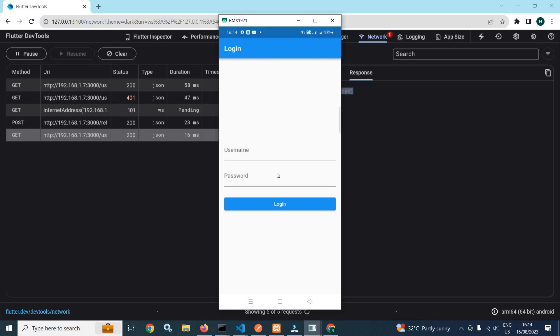This is how we can manage the access token and refresh token in Flutter using GetX and a Node.js API. I hope you have enjoyed the series. Thank you so much for watching.